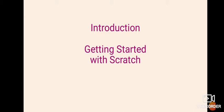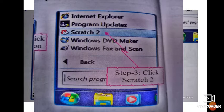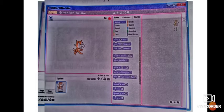Now let's see how we can start Scratch. We can start it by clicking the Start button, then click All Programs, and click on Scratch. The Scratch window appears — this type of first screen will appear when you are starting the Scratch programming language.